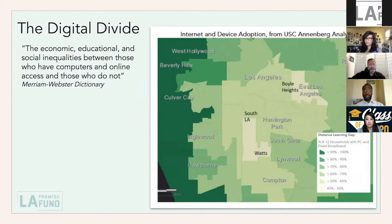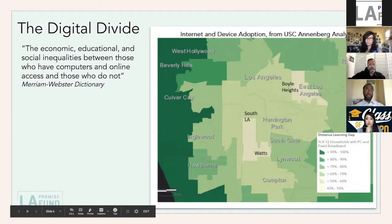Those are some of the ways we're looking at solving this: disrupting the disconnected experience, and addressing the economics so we have better equality for access.